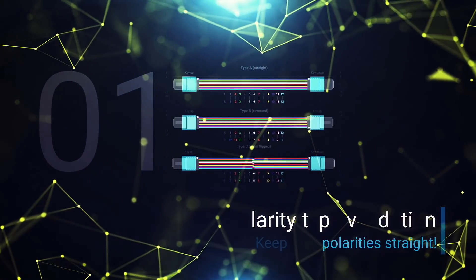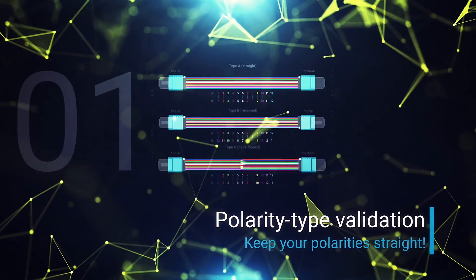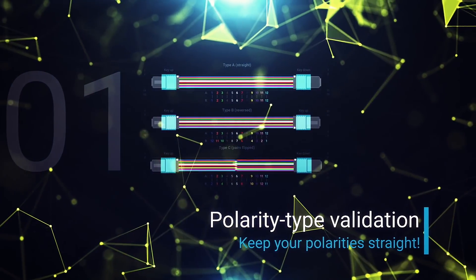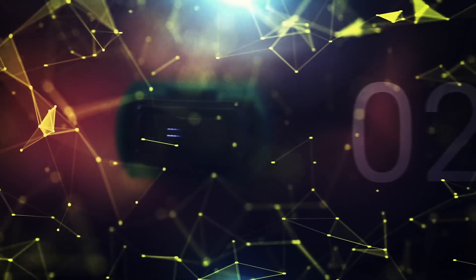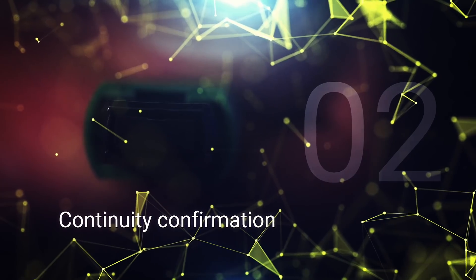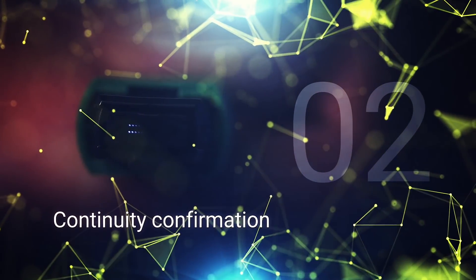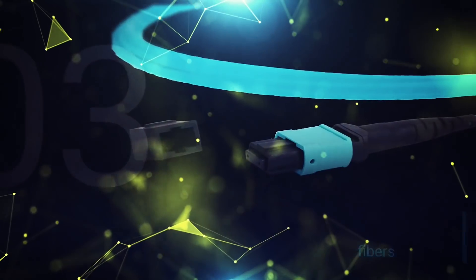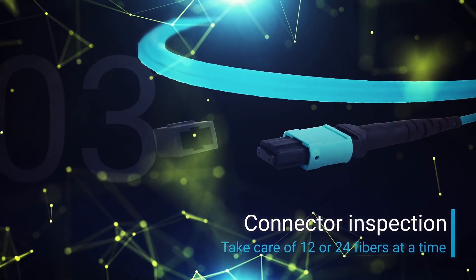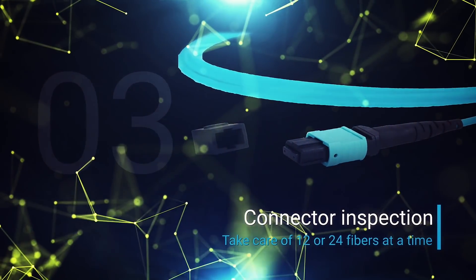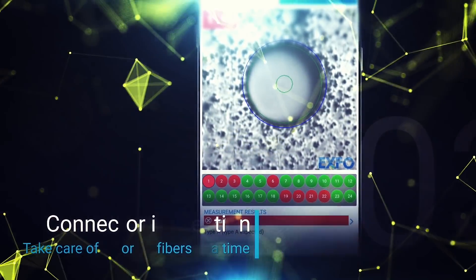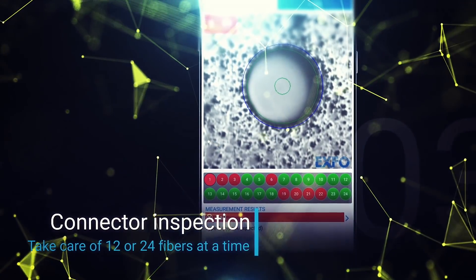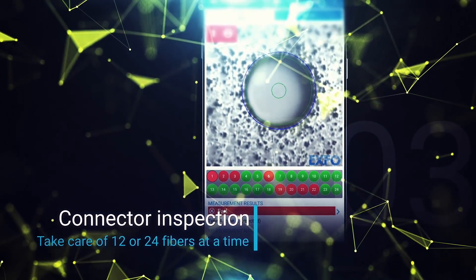Find out if the polarity for the link under test is type A, B or C with the polarity validation test. Confirm that light is traveling properly all the way to the end of the link with the continuity test. And as connector cleanliness is the number one cause of network failure, make sure your connectors are clean with the automated cleanliness inspection.